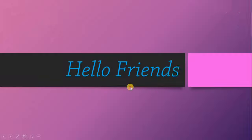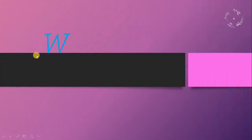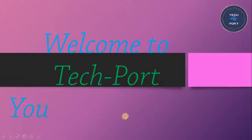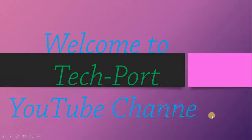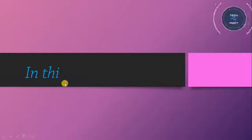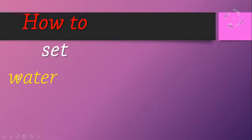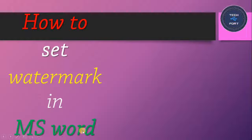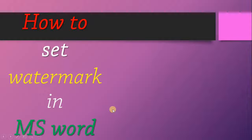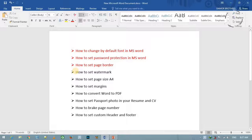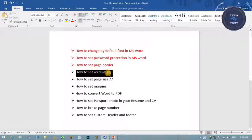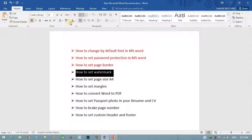Hello friends, welcome to TechBot YouTube channel. In this video, learn about how to set a watermark in MS Word. इस वीडियो में watermark कैसे करते हैं वो सिखेंगे।